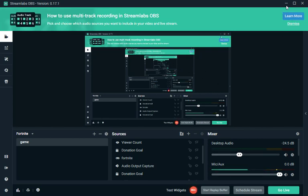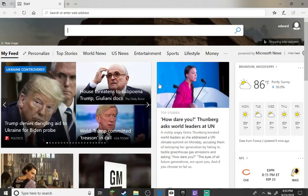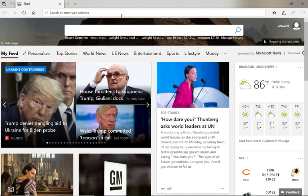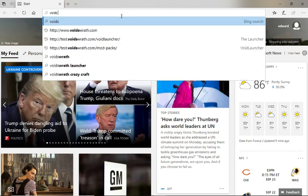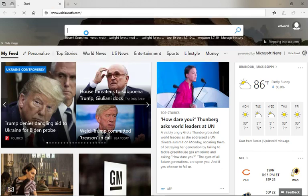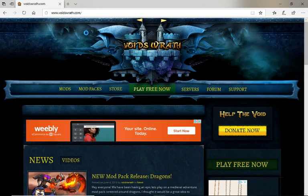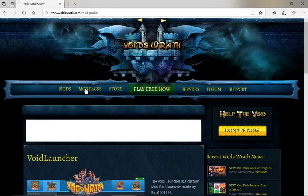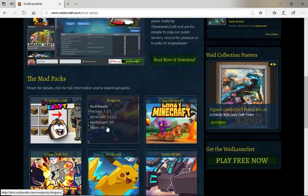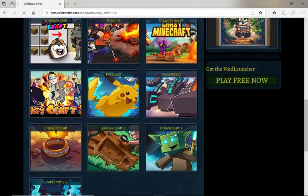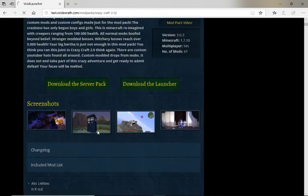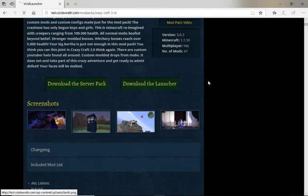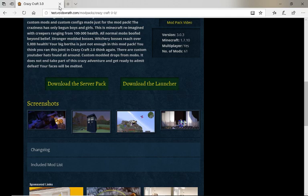Hello, it's Mario Plus 100 back for another video. Today I'm going to be showing you how to create a CrazyCraft server. First step, go to Microsoft Edge and type in Voids Wrath. The link will be in the description below. Go to modpacks, scroll down, press on CrazyCraft 3, download the server pack. I already have that downloaded.